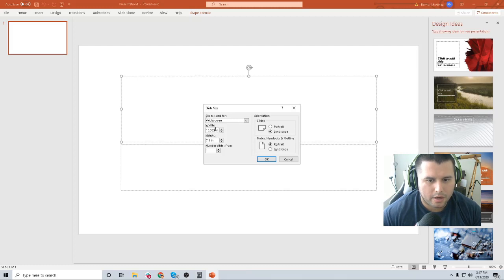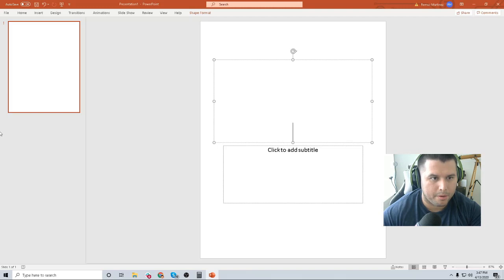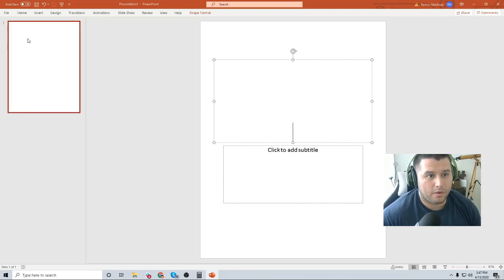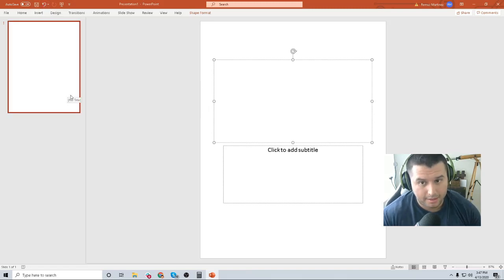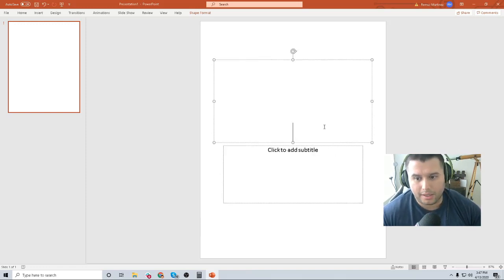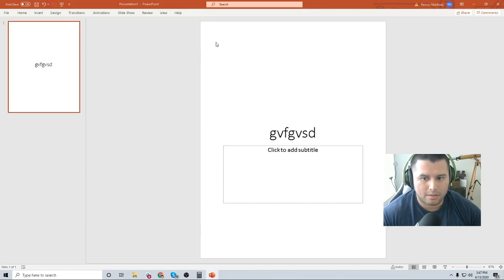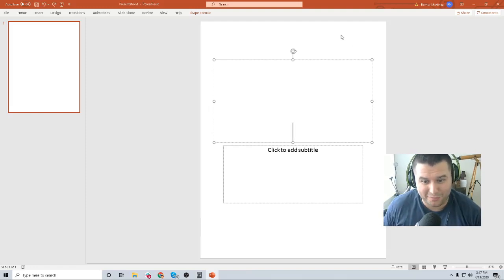We're going to set the width of our interior to 8.5 and the height to 11 inches, then press OK and select Ensure Fit. Now if you mess something up, you can come over here and use the undo — just go back. So if you accidentally delete something, it's really easy to fix. Don't be afraid to mess up.